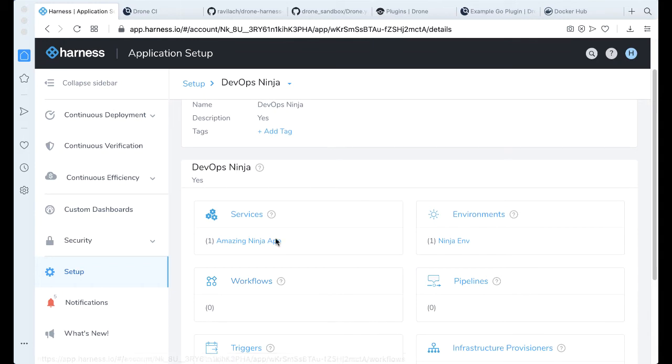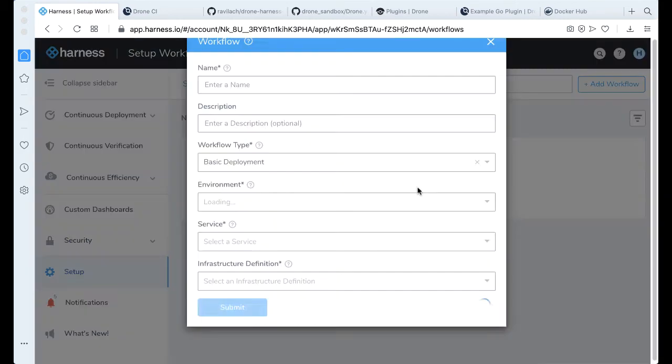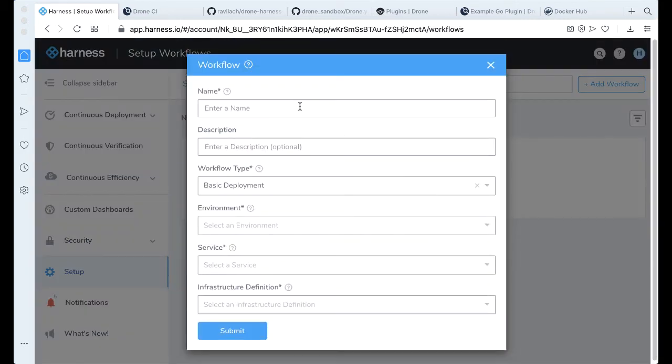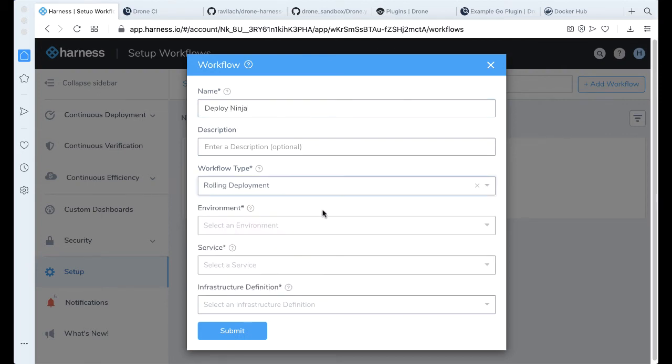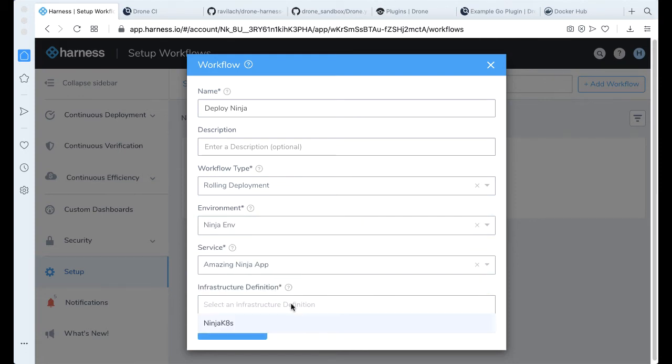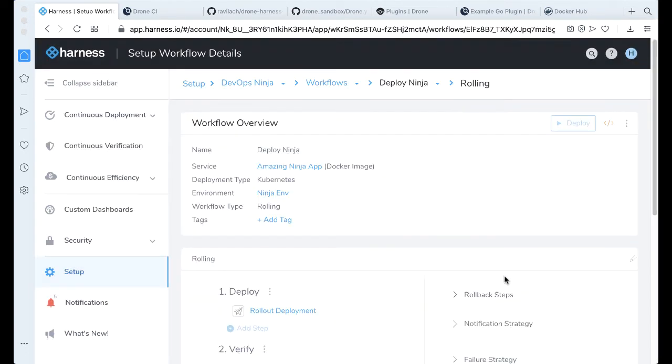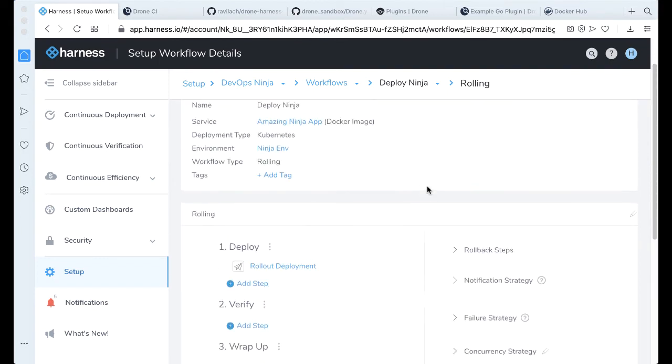Go back to DevOps Ninja. And lastly, you're going to wire a workflow. Go ahead and create a workflow. This is going to call this Deploy Ninja. It's going to be a rolling deployment. Going to go to Ninja environment. Going to deploy our amazing Ninja app and our Ninja K8s. See a common theme here.